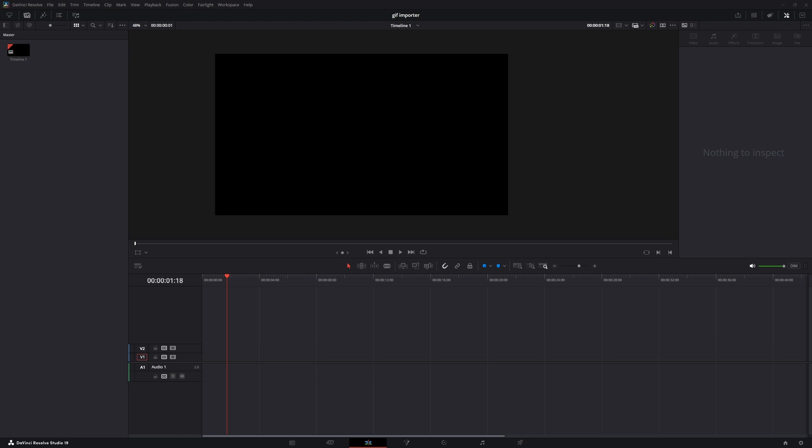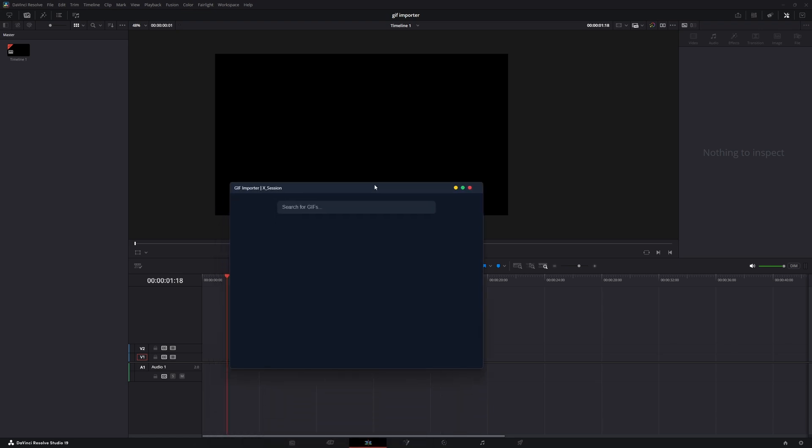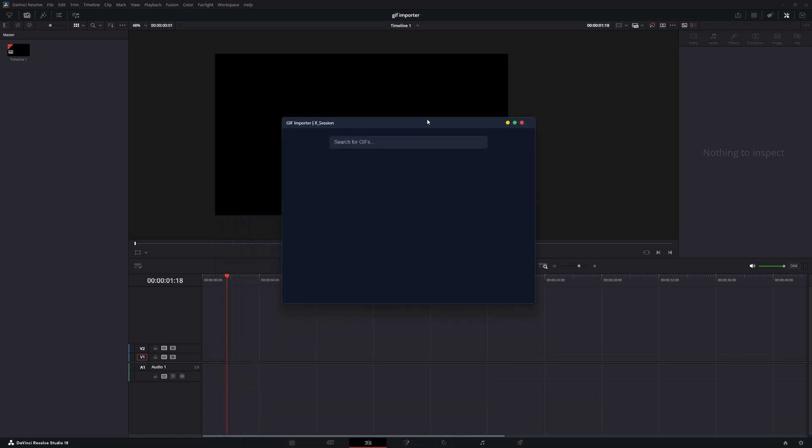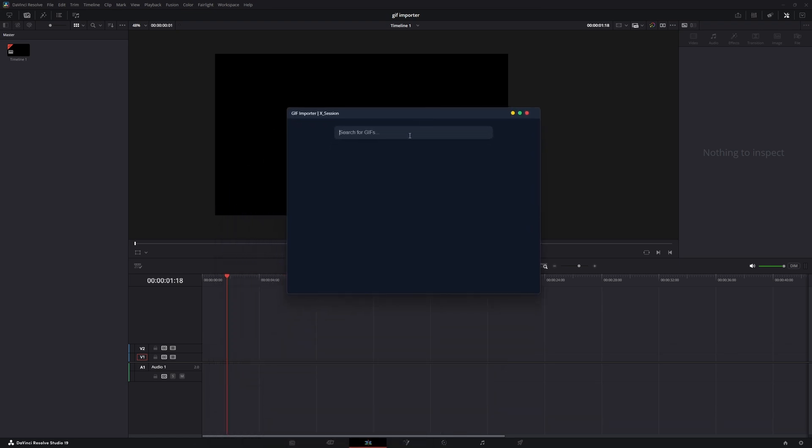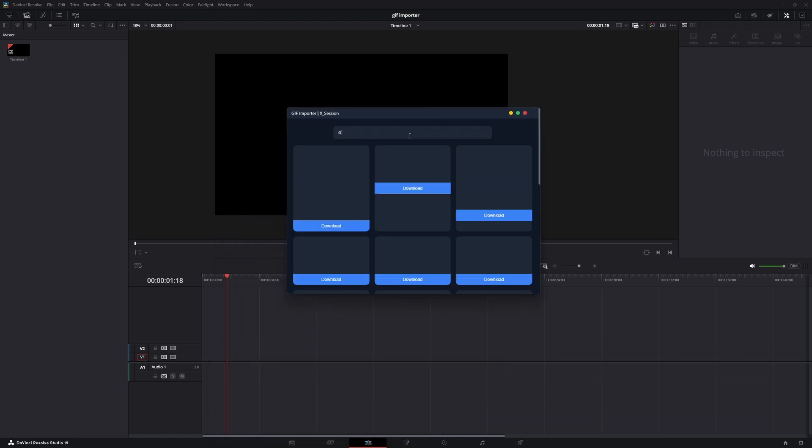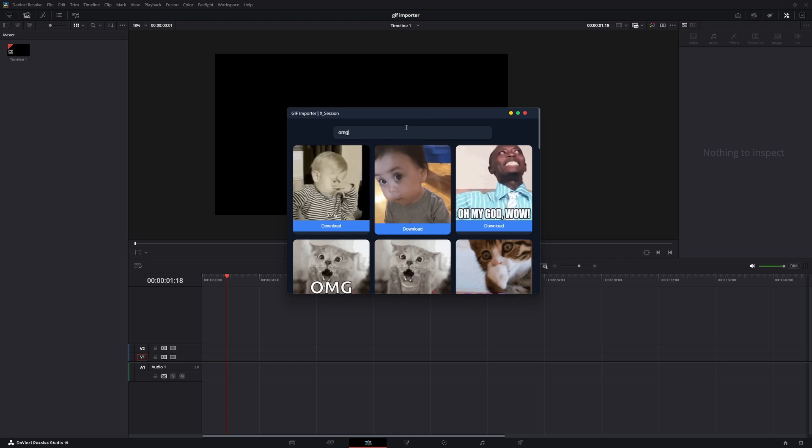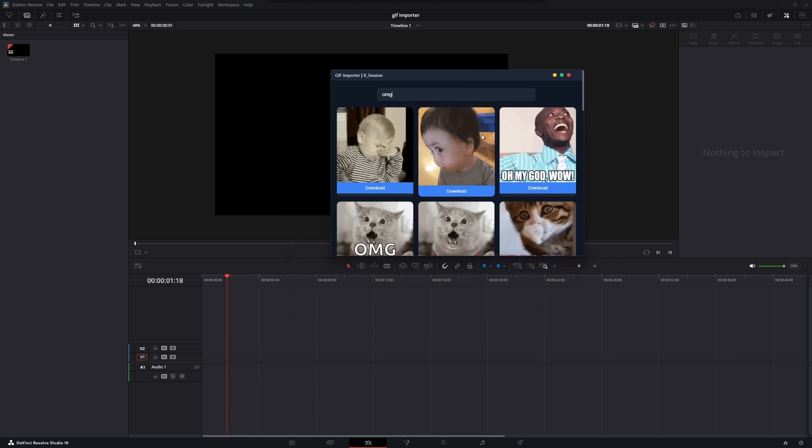This tool lets you search and add GIFs directly into your DaVinci Resolve timeline, instantly. No more downloading files manually or converting formats.